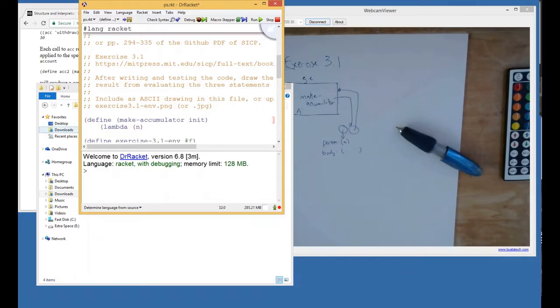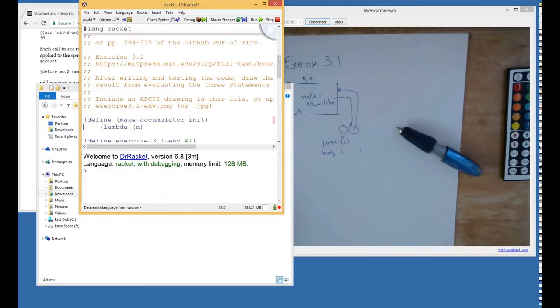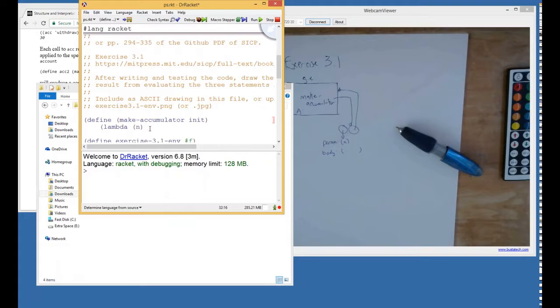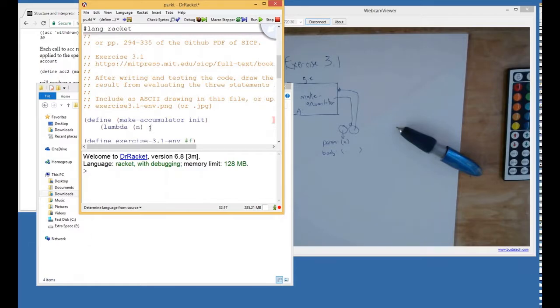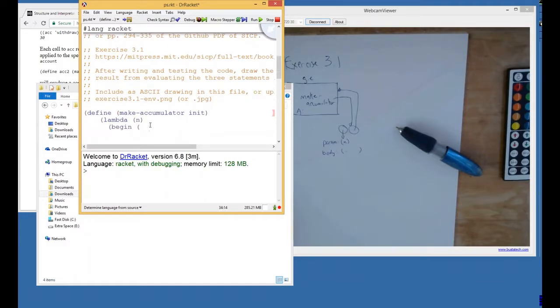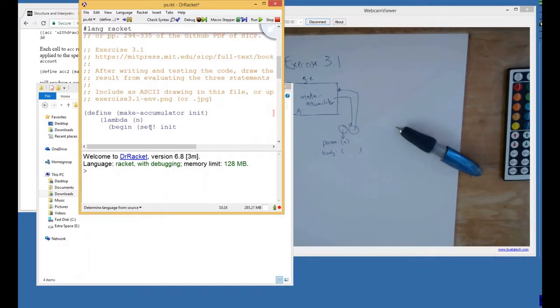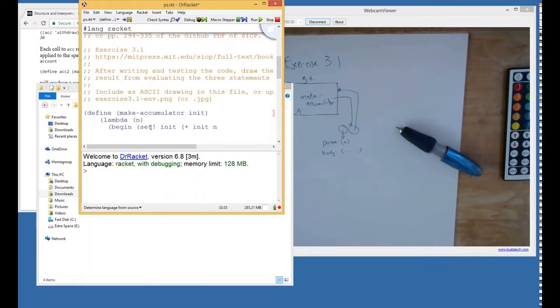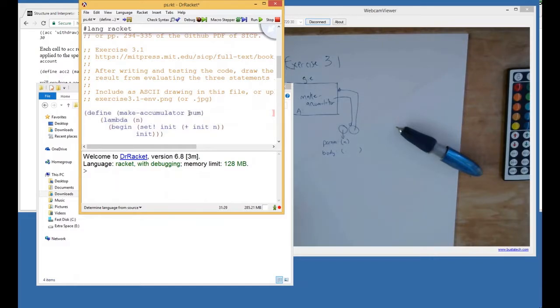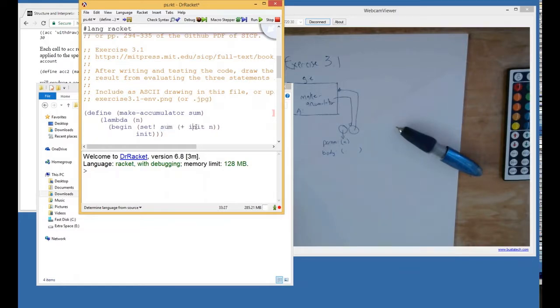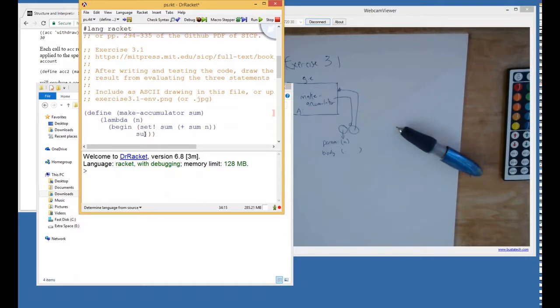That initial value is the thing that there's going to be a frame for when it's called. So I think all we have to do is return a procedure that accepts a parameter and adds it to that value. So we're going to use a begin statement. All we have to do is set bang our closed over initial value to be the sum of its present value and the argument we were just given, and then we return the new initial value. I suppose that's a bad name now because it's a value that keeps getting updated, so we'll call it sum so we're not getting confused. I think that's the story.